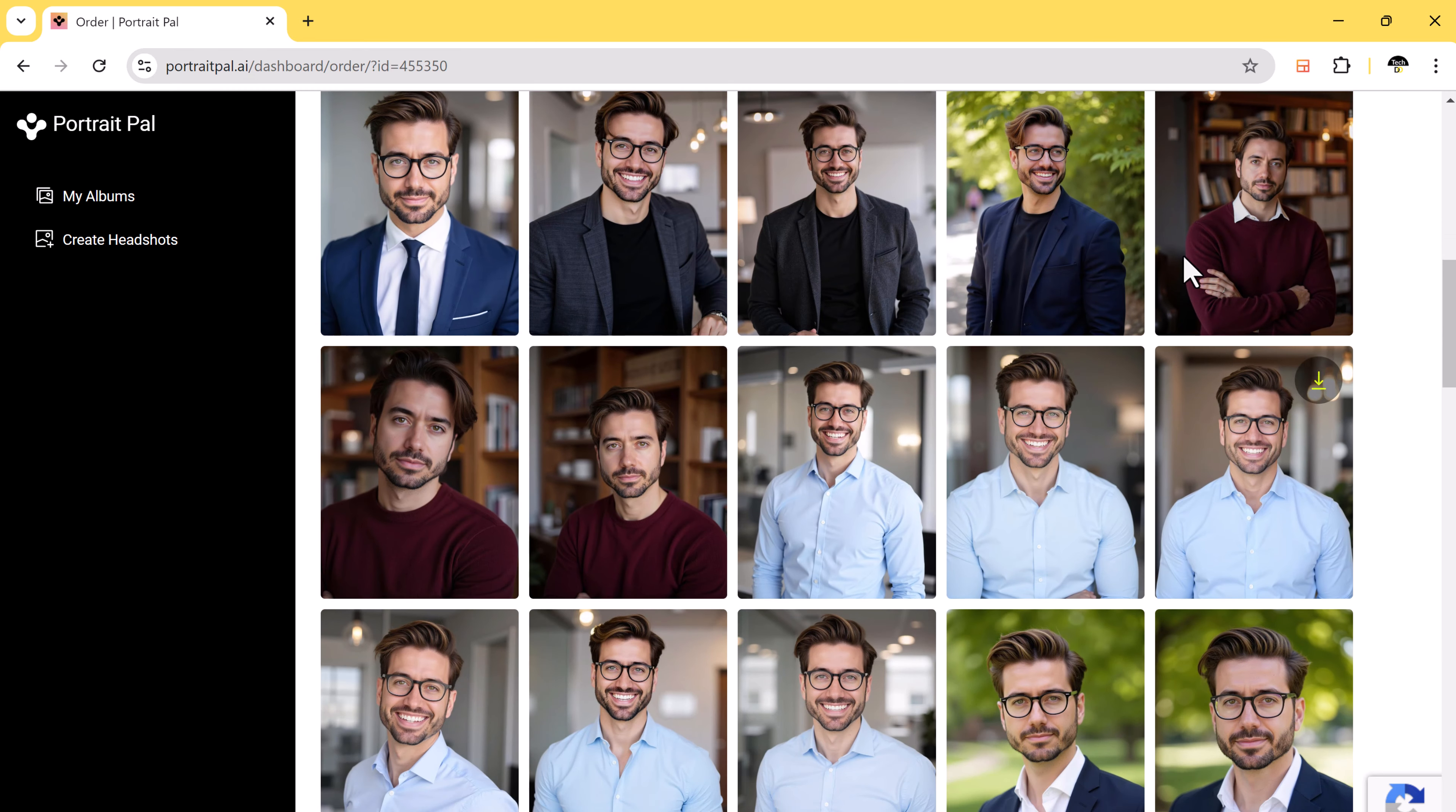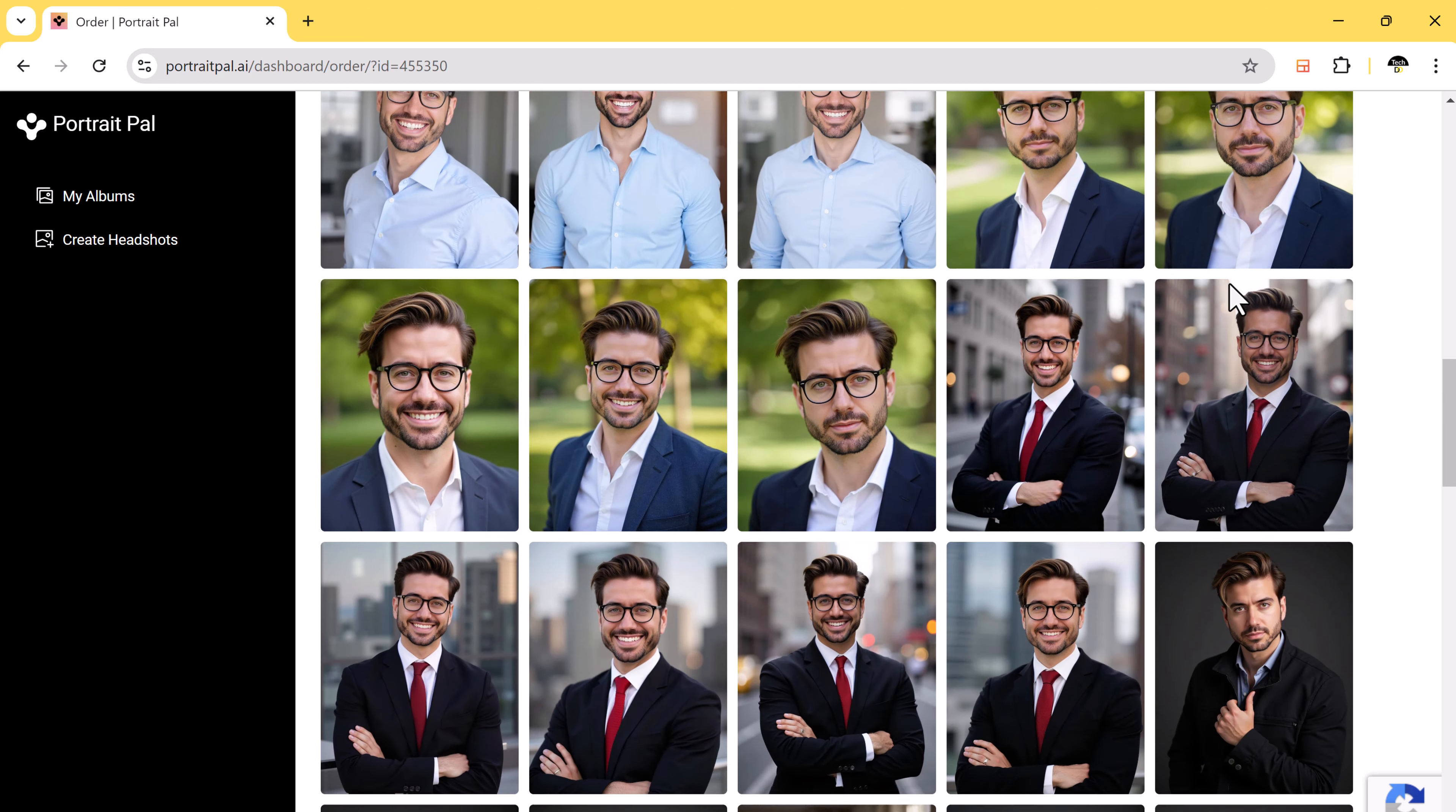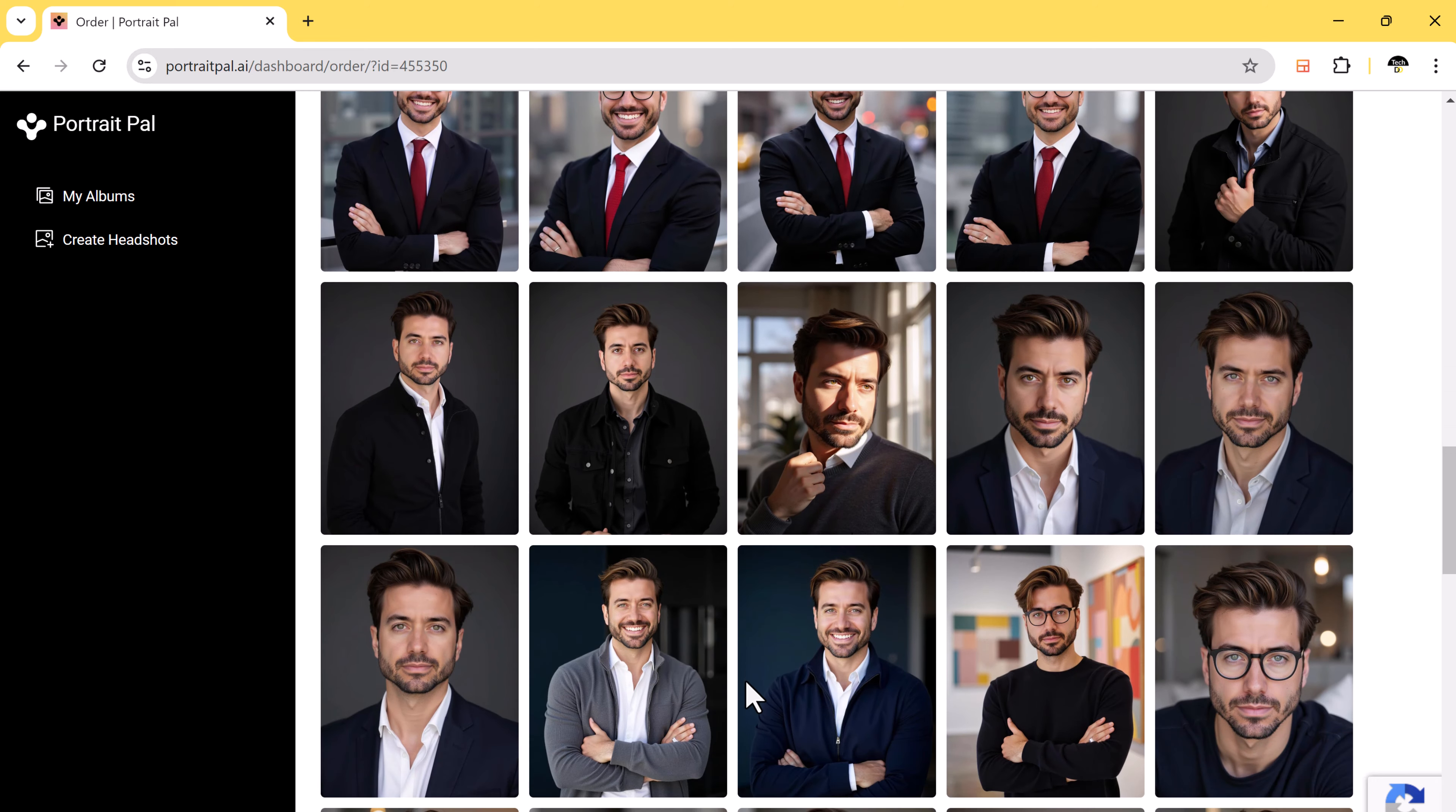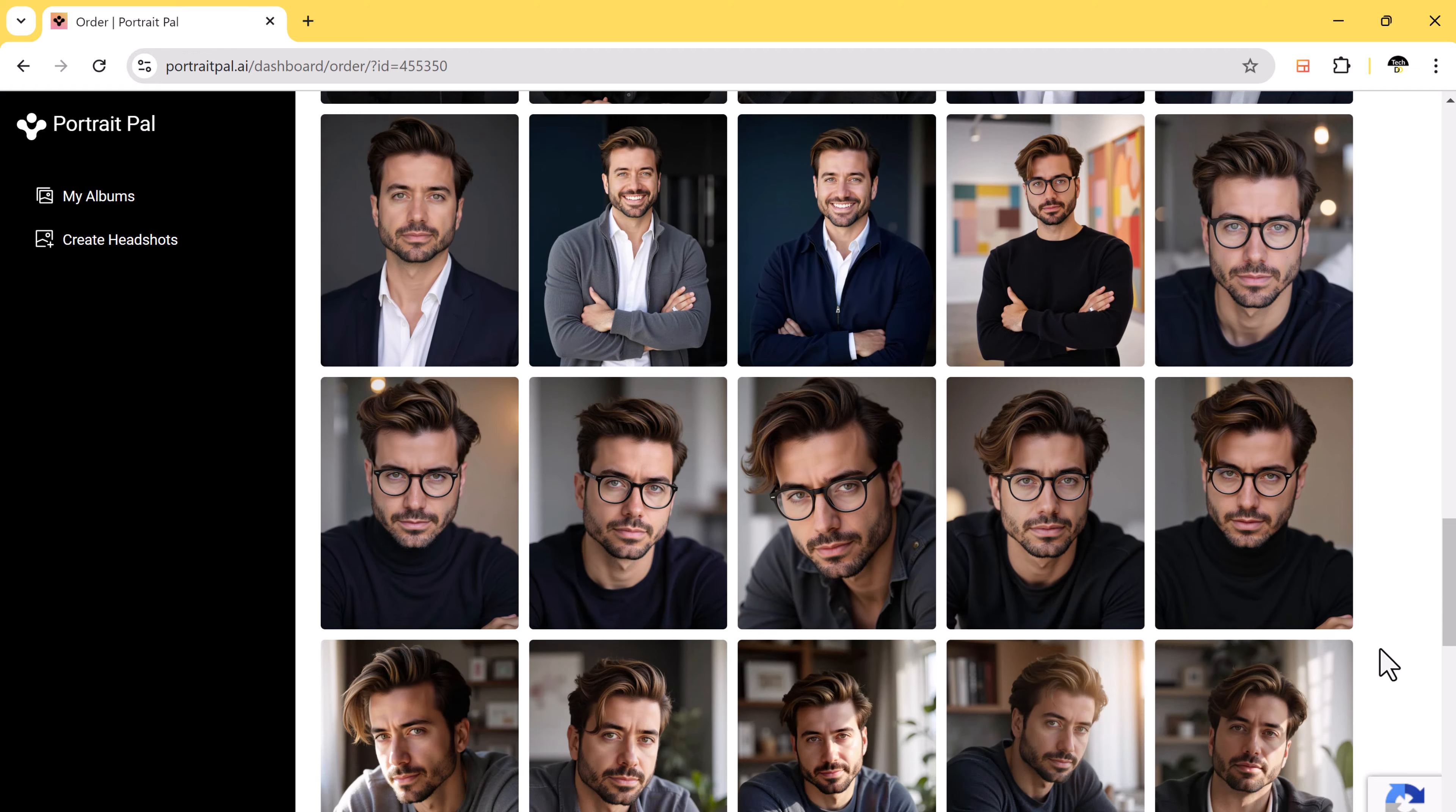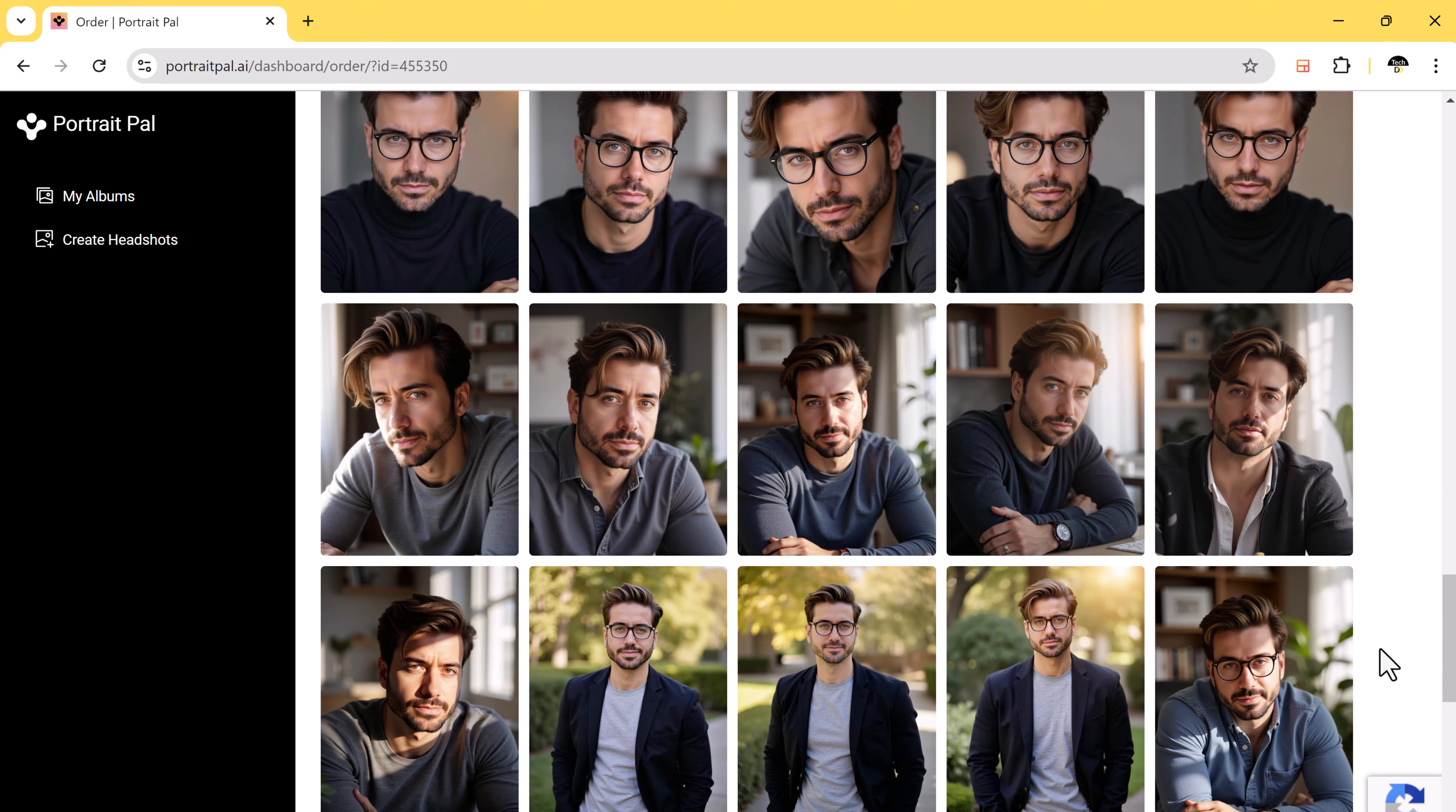The majority of the photos are extremely realistic. These AI-generated headshots are pretty impressive, and the transformation is amazing.